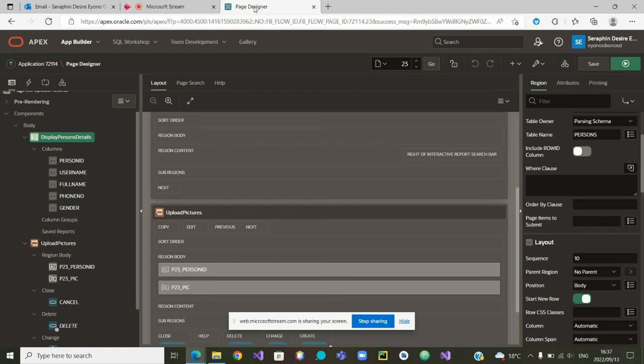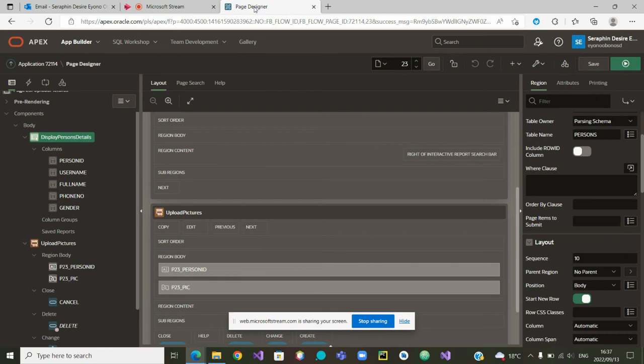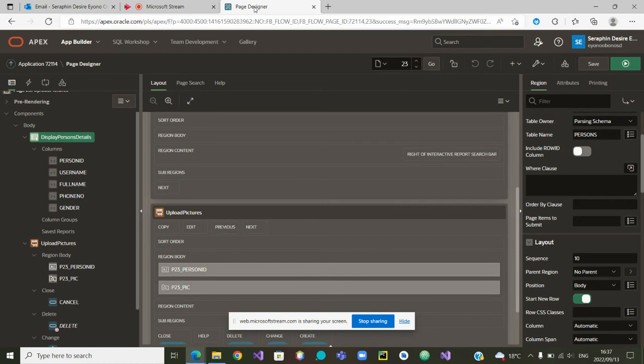Greetings to all and welcome to this second part of our series of videos on how to play with pictures, sounds, audios, and files in Oracle Apex. In the last video, we were able to upload our files.